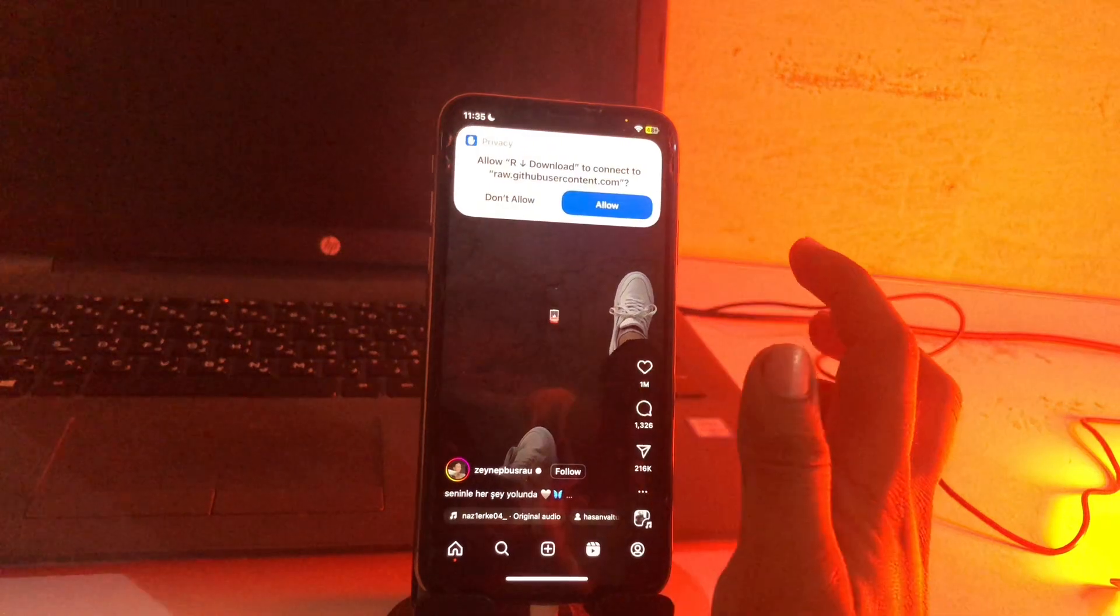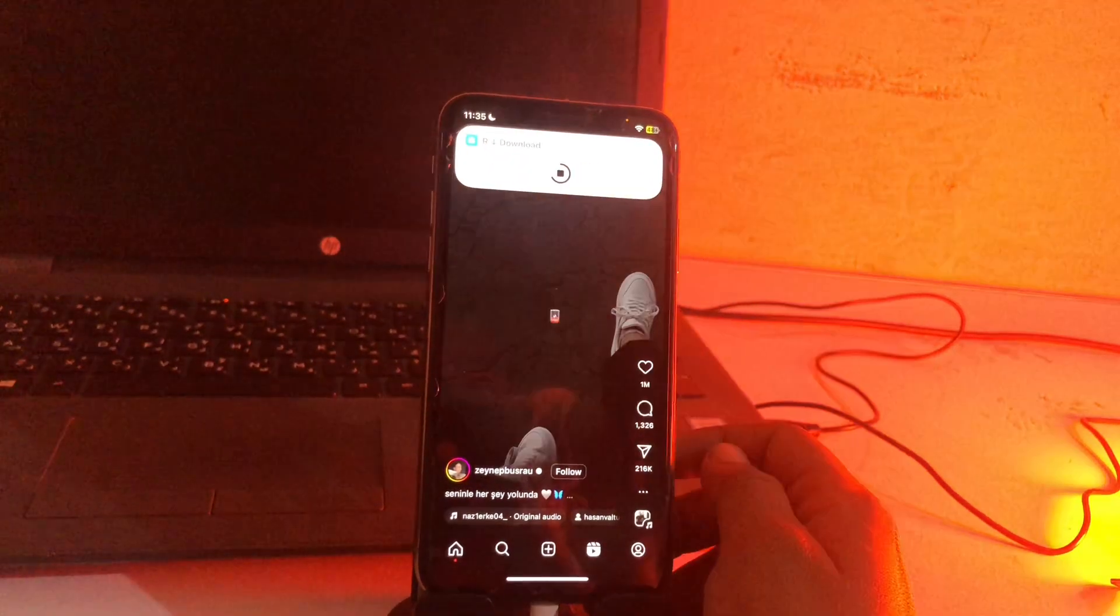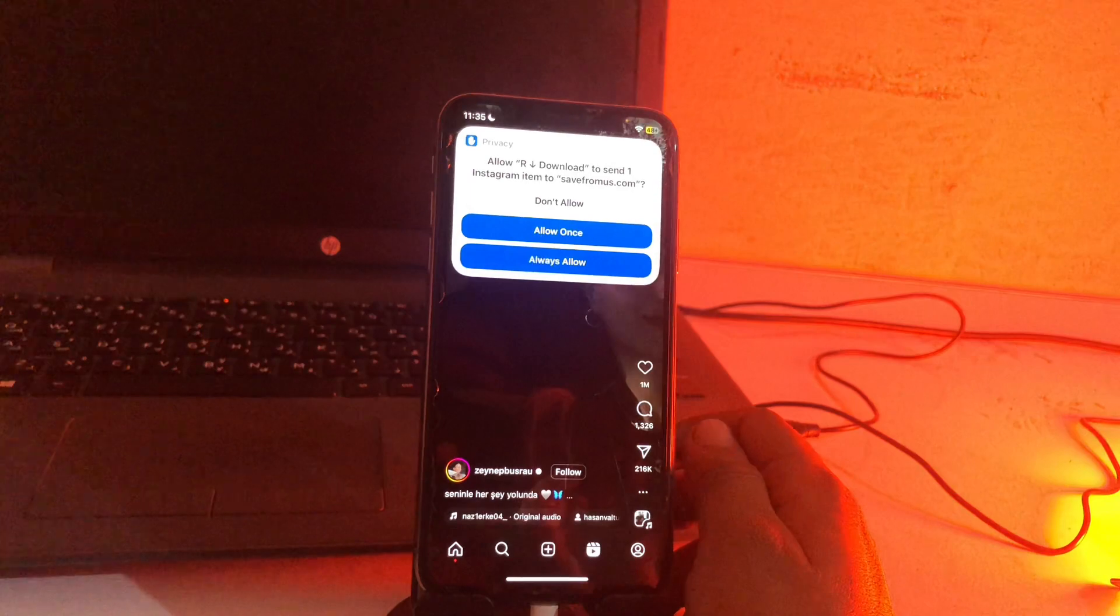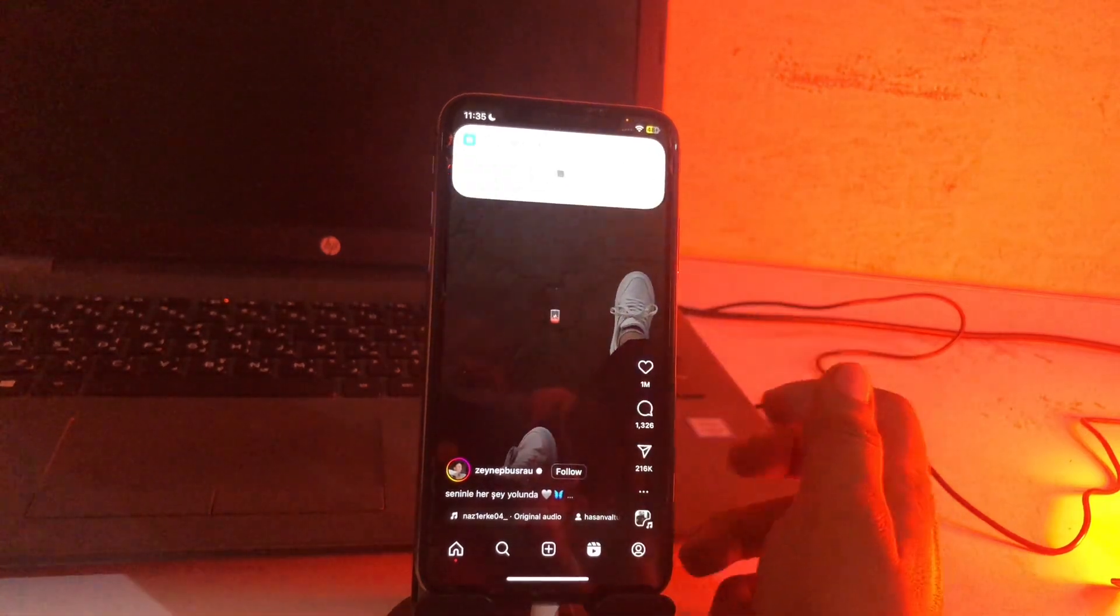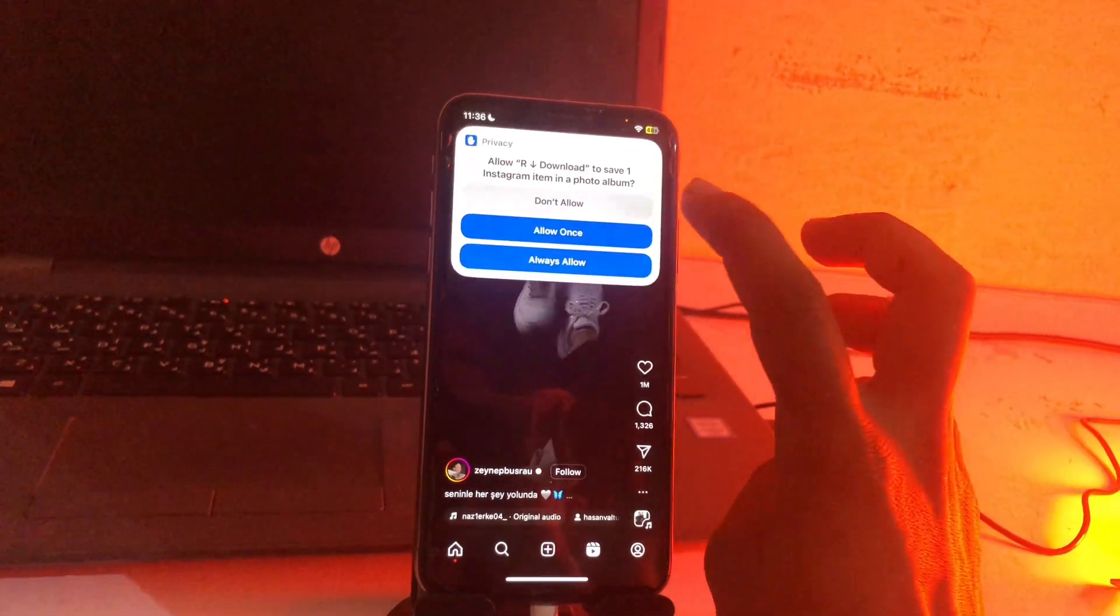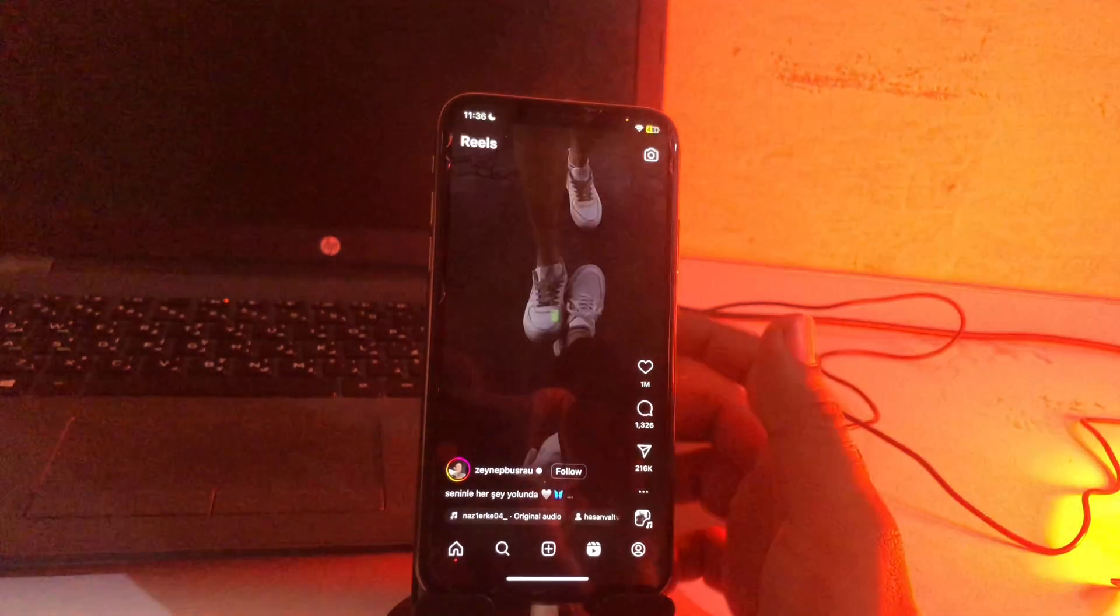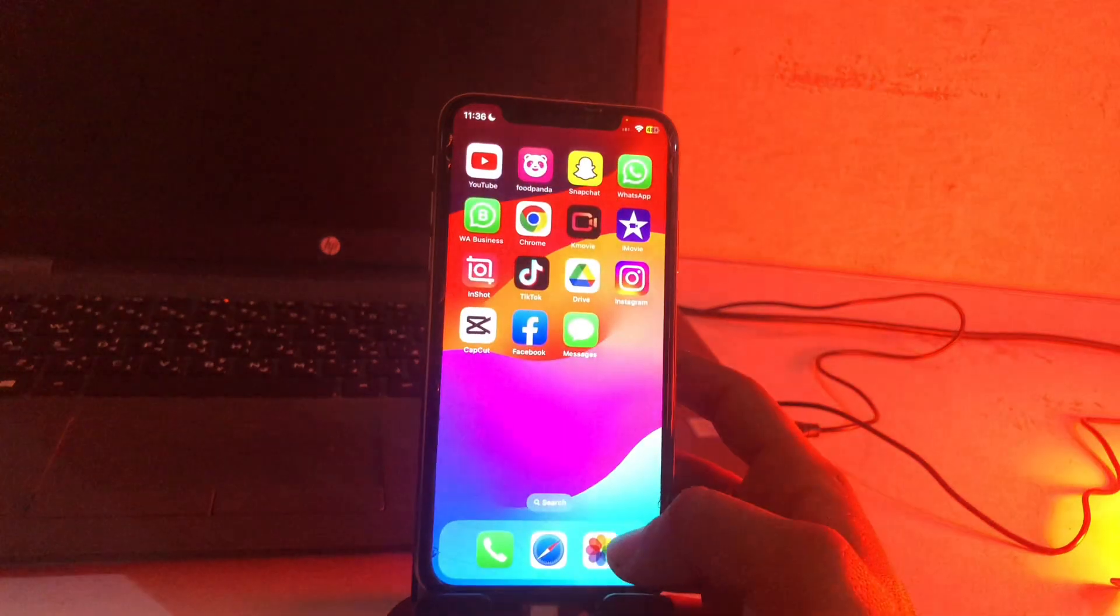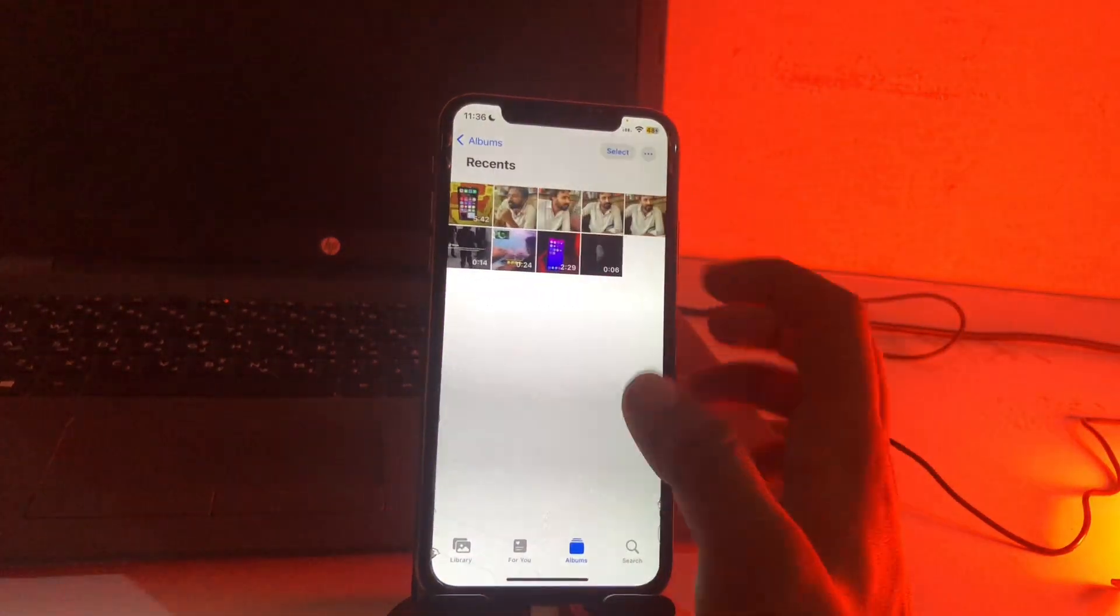Now just wait a second and tap on allow, again click on allow once, click on allow once again, and allow once. Tap here. Simply the video is downloaded into the gallery. Let's check. Open the photo and see guys, this is a video.